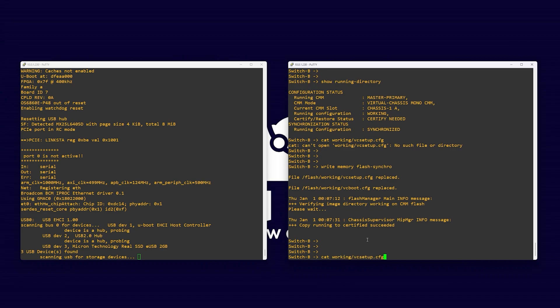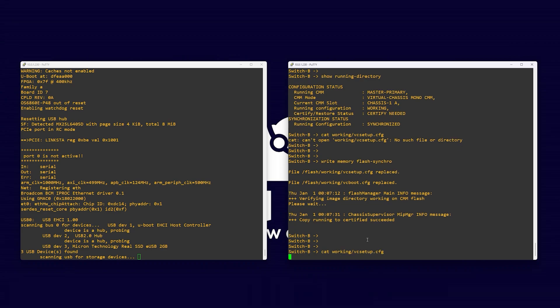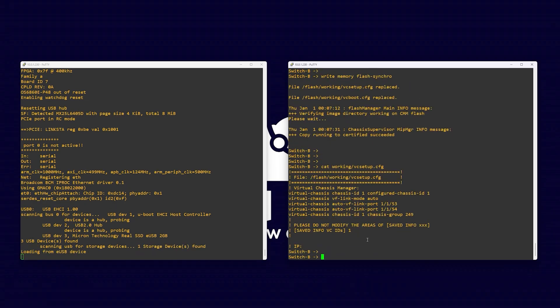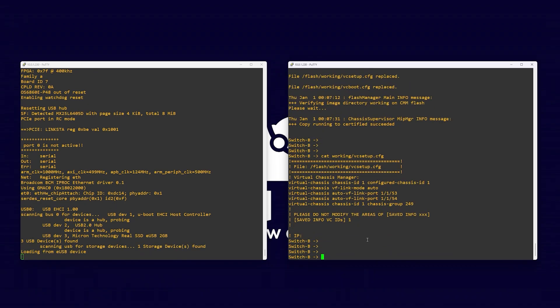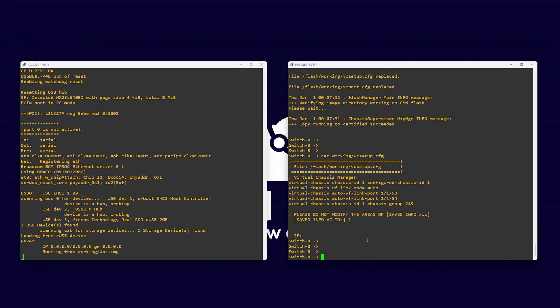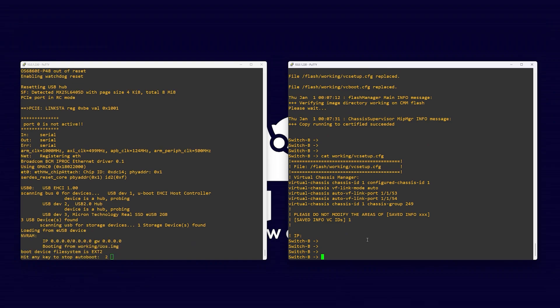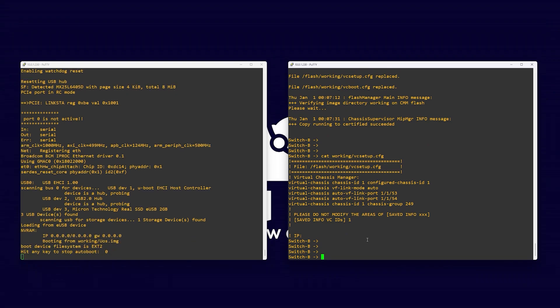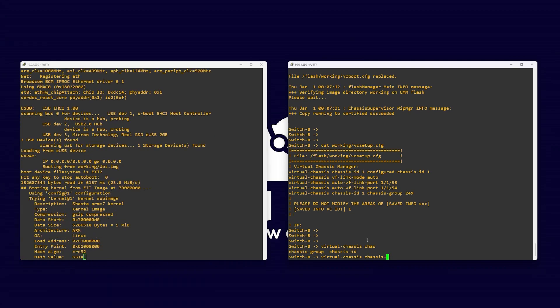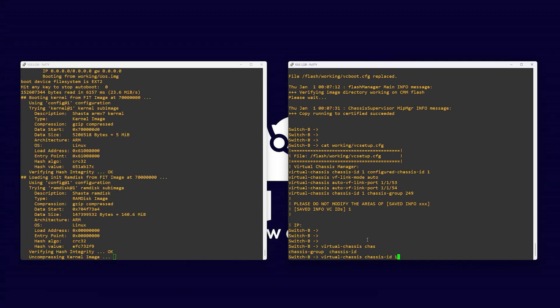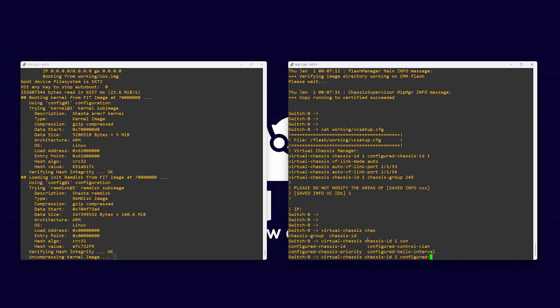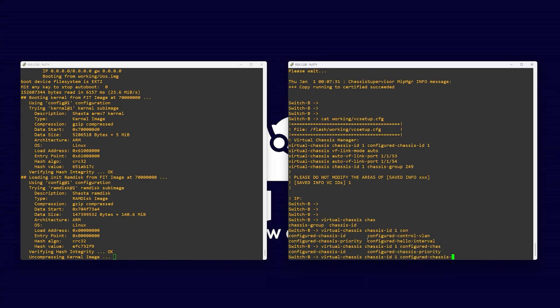Once saved, let's view the file with cat working slash vc setup dot cfg, and set our priority with the command virtual chassis, chassis ID one, configured chassis priority 150. It's worth noting that although this is switch two in our chassis, we will configure it as switch one then edit the values later in the vc setup file.